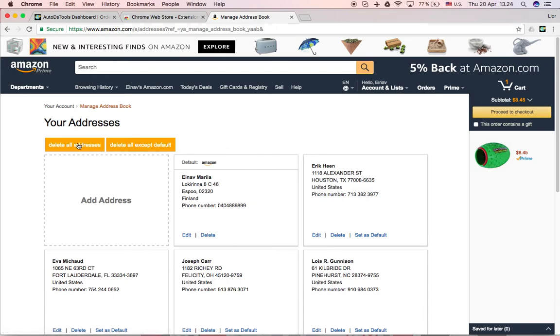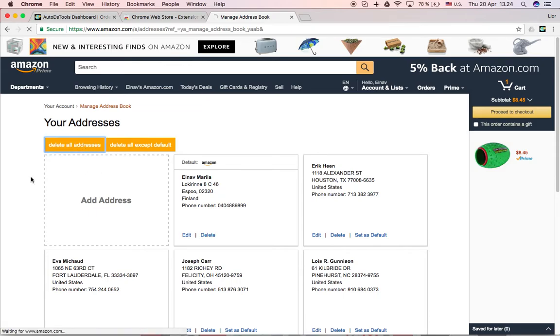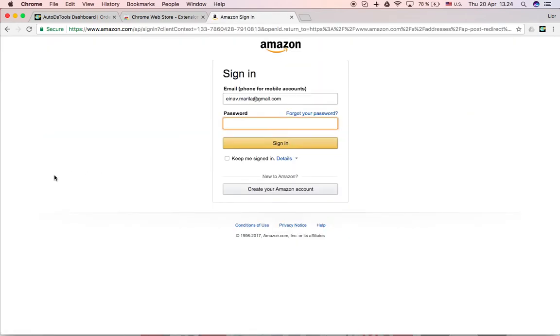Once you click it, it will start running. Let's say delete all addresses. Of course it will ask me again, sign in.